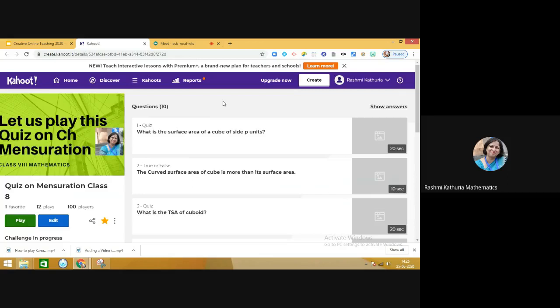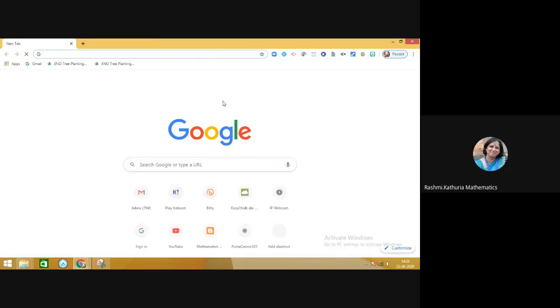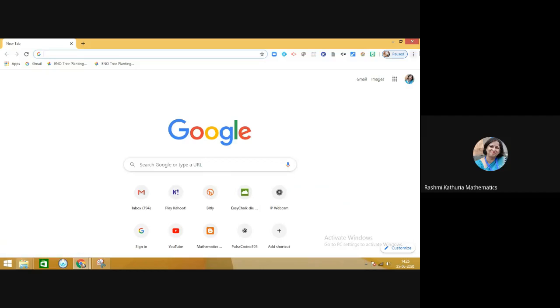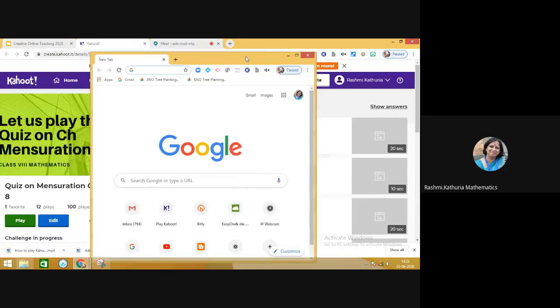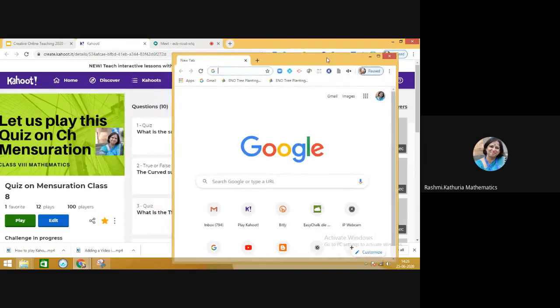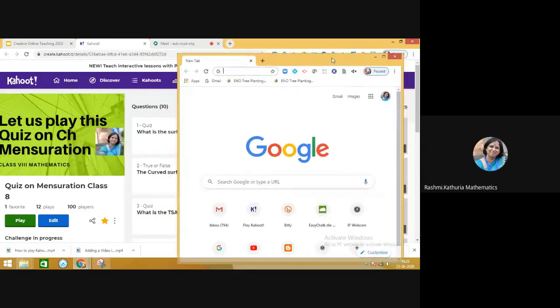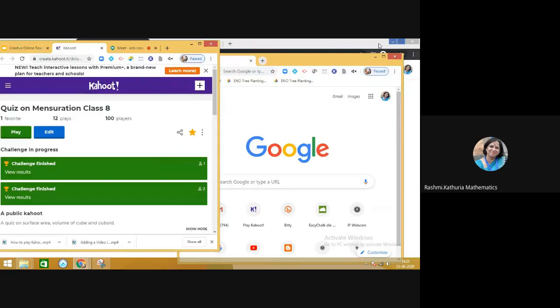By pressing Control+N, they will see a completely new window. Then they can minimize this and set up this particular window in one section, and similarly they can minimize the Google Meet window.